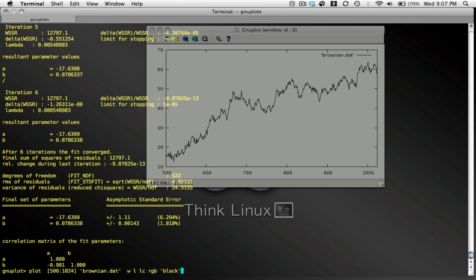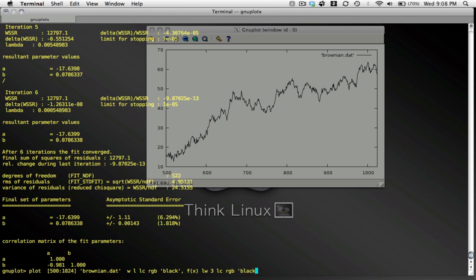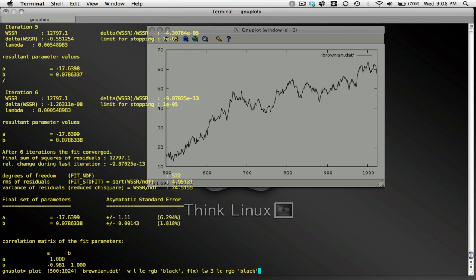Let me plot the fit line and the data, one on top of the other. And this is my best fit line through my data.